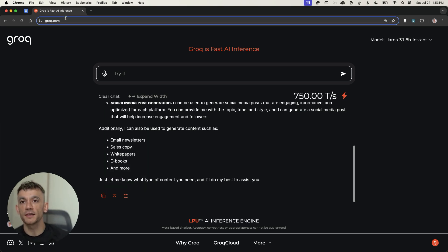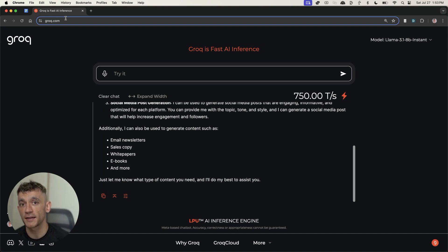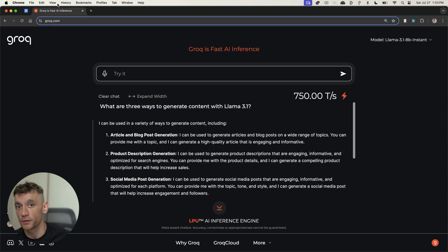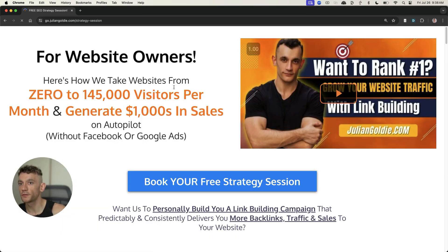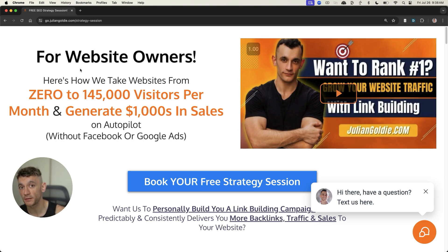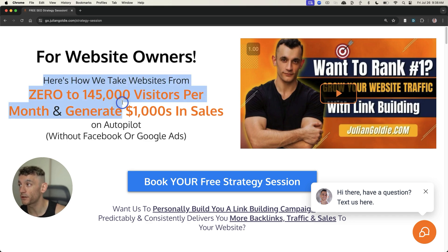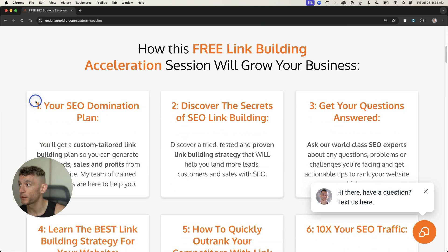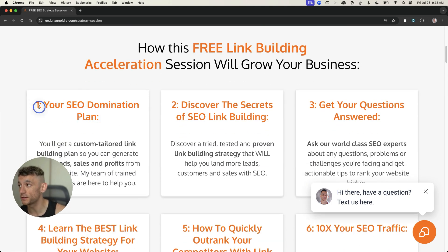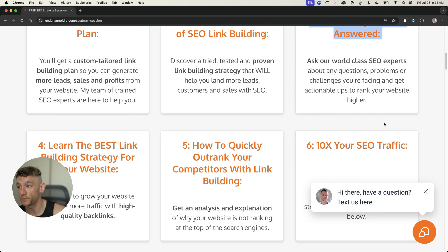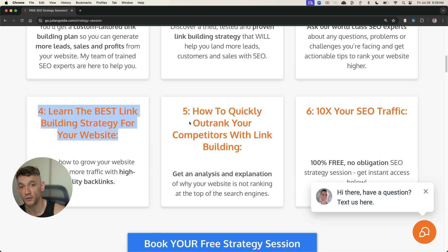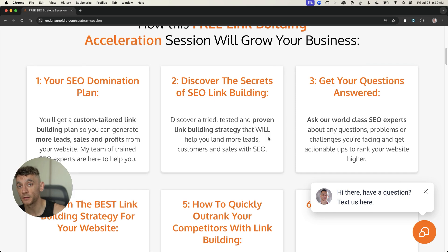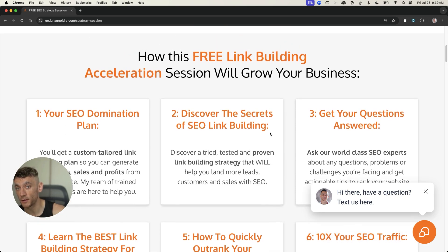Thanks so much for watching. If you want to get free access to all the prompts I've talked about today, check out the free SEO course. Inside the SEO system section, I'll include a section on Llama 3.1, plus my best prompts to use on it. If you want to get a free one-to-one strategy session and personalize everything we've talked about today to you and your business, this free one-to-one SEO strategy session will give you a free domination plan. You'll discover the secrets of link building and learn the best strategies for your website. Thanks so much for watching. Appreciate it. Bye-bye.